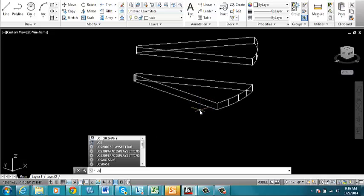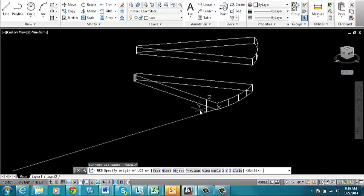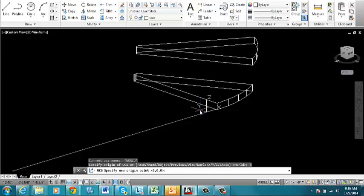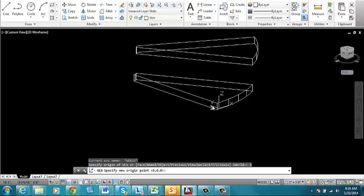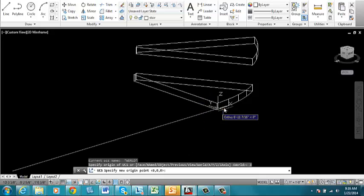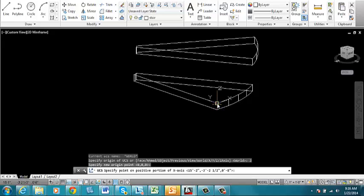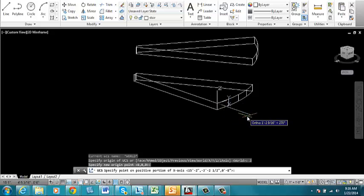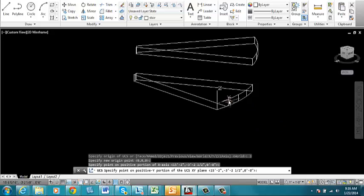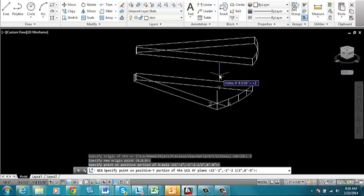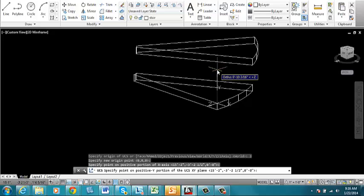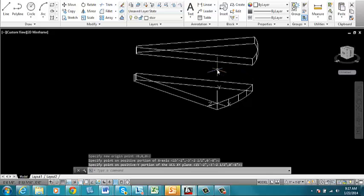I'm going to type in UCS and use the three-point method. Type in three and press enter. It'll ask for an origin point, and I'm going to snap to this point on my tread. It'll ask for a positive portion of the x-axis, so I'll pull the cursor to the right. It'll ask for a positive point along the y-axis, so I'll go upward and pick a point.